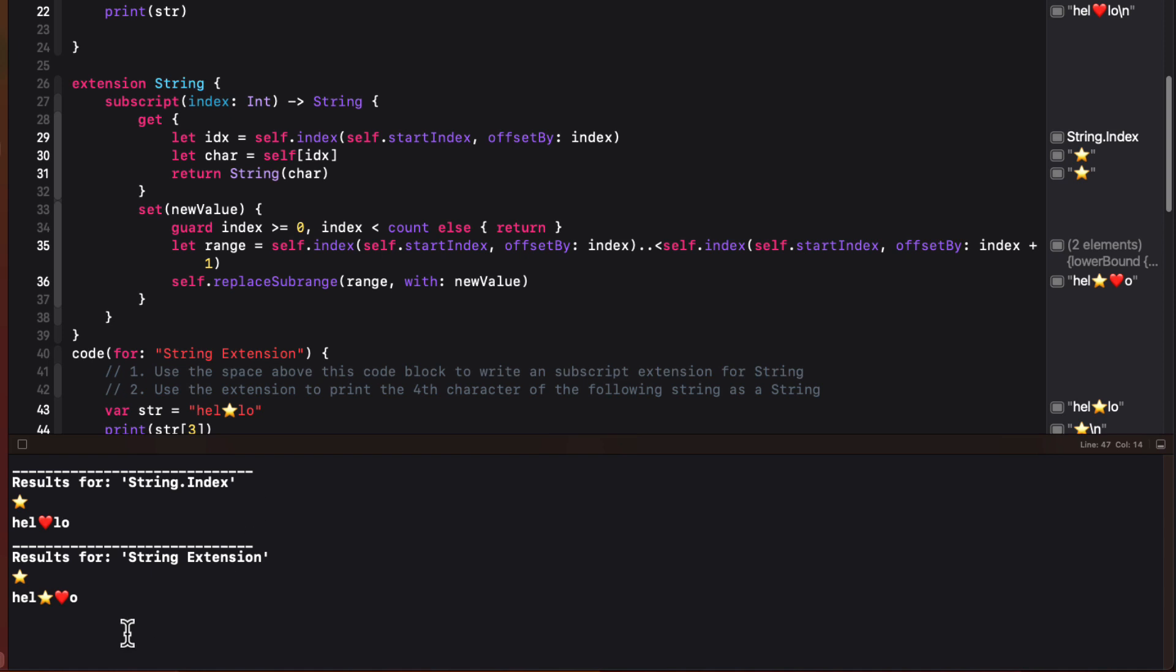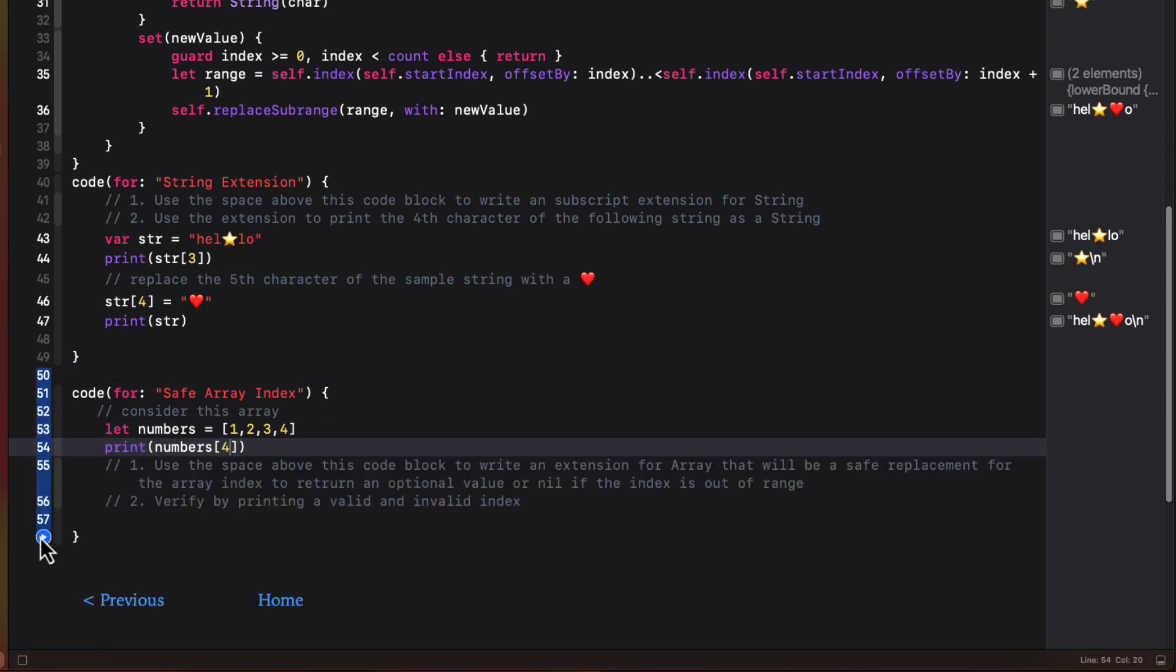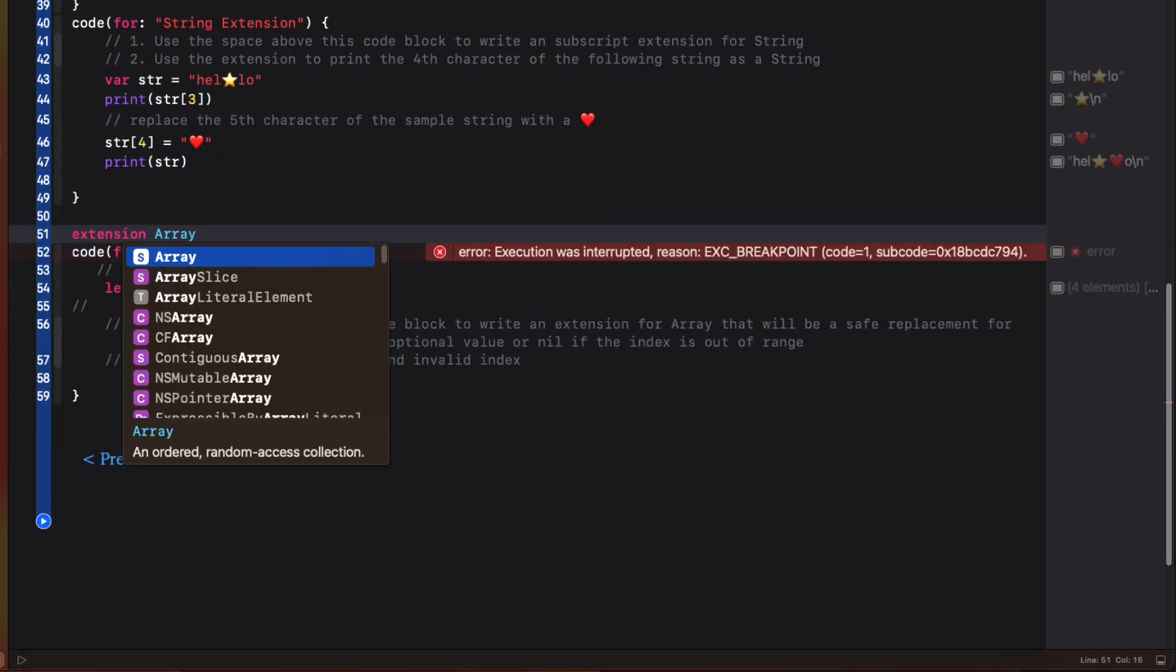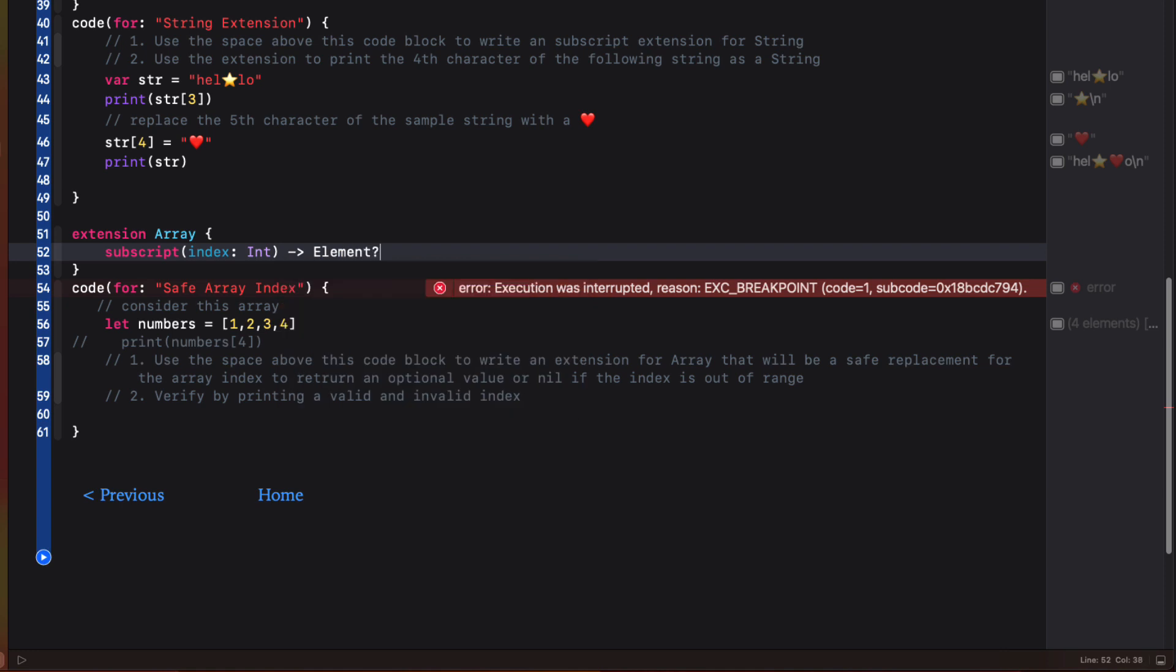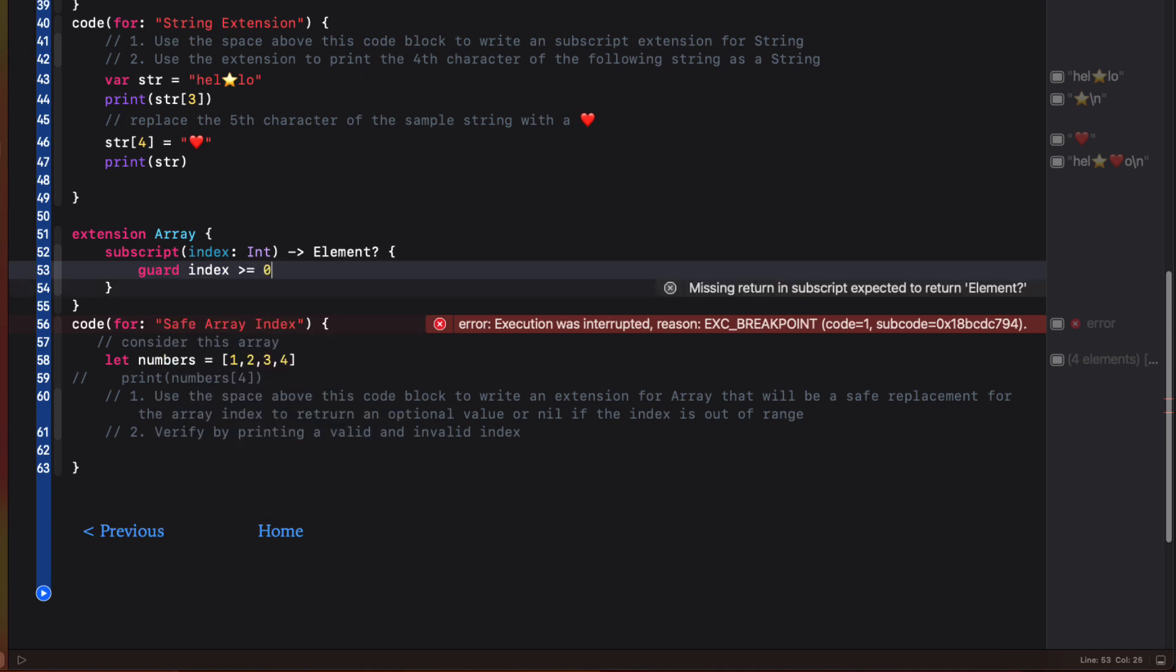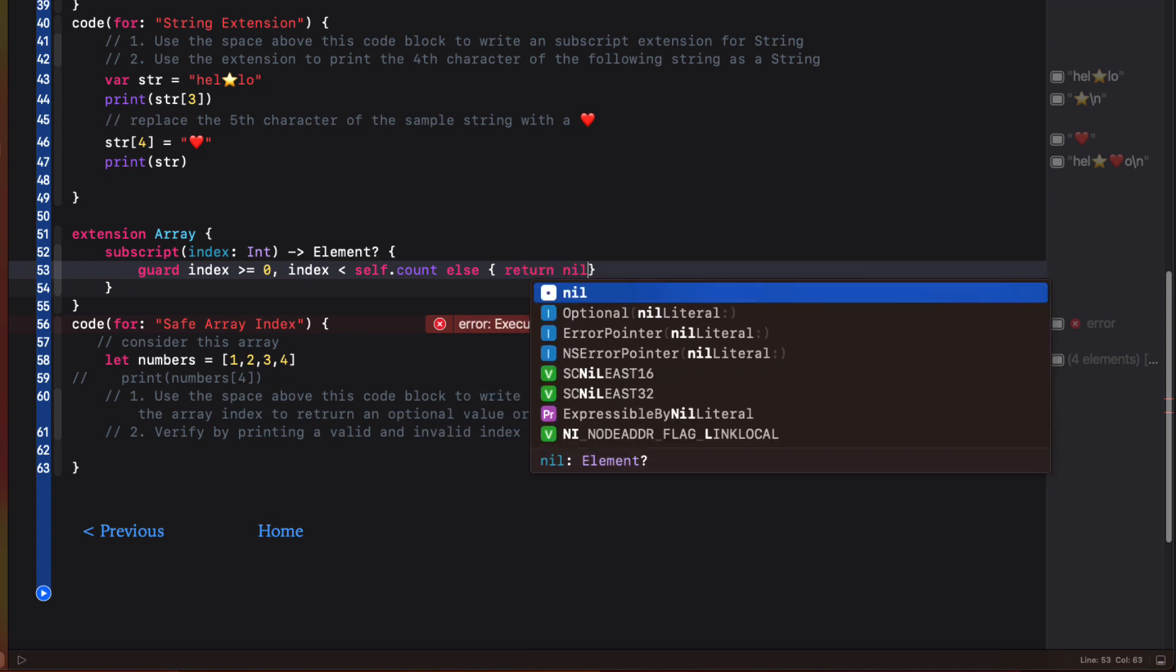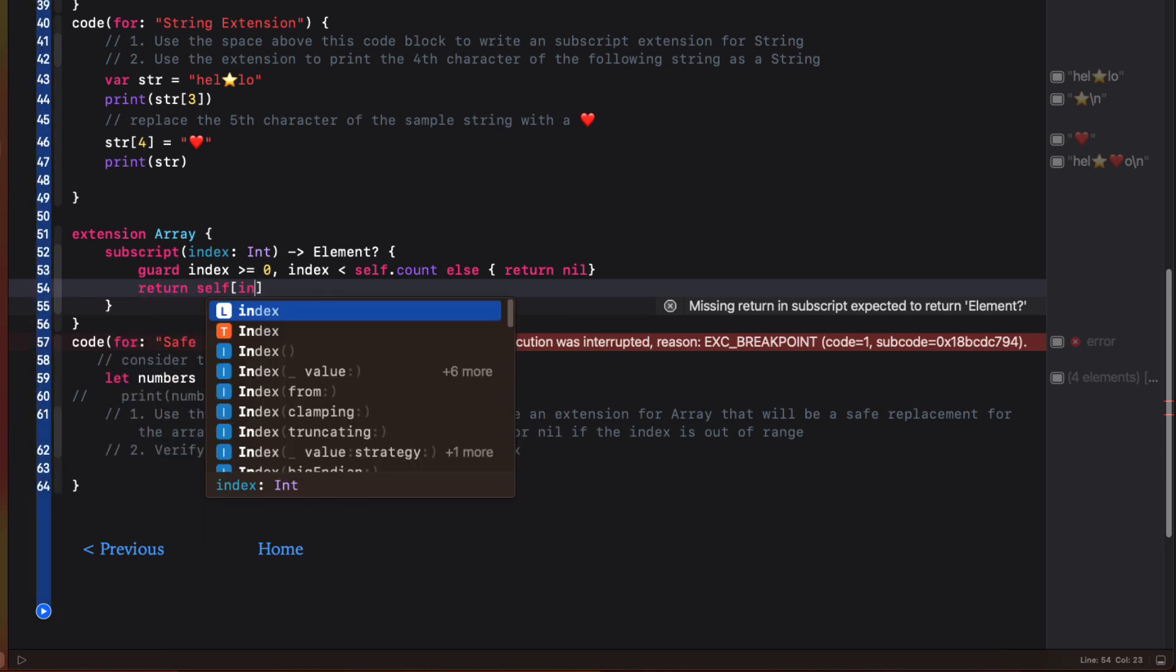Now one last thing, if you're still with me, let's create a safe subscript for arrays so that our app won't crash if I'm trying to access an index that is out of range like this. So let's create an extension on array outside this code block so that it's accessible. For the subscript function, we'll provide an index. But instead of returning an element, we're going to return an optional element so that if it fails, it will return nil and not crash. This allows us to use a guard check to ensure that the index is greater than or equal to zero. And the index is less than the actual count of items in the array. Otherwise, we'll return nil. Then we can simply return the element at that index.